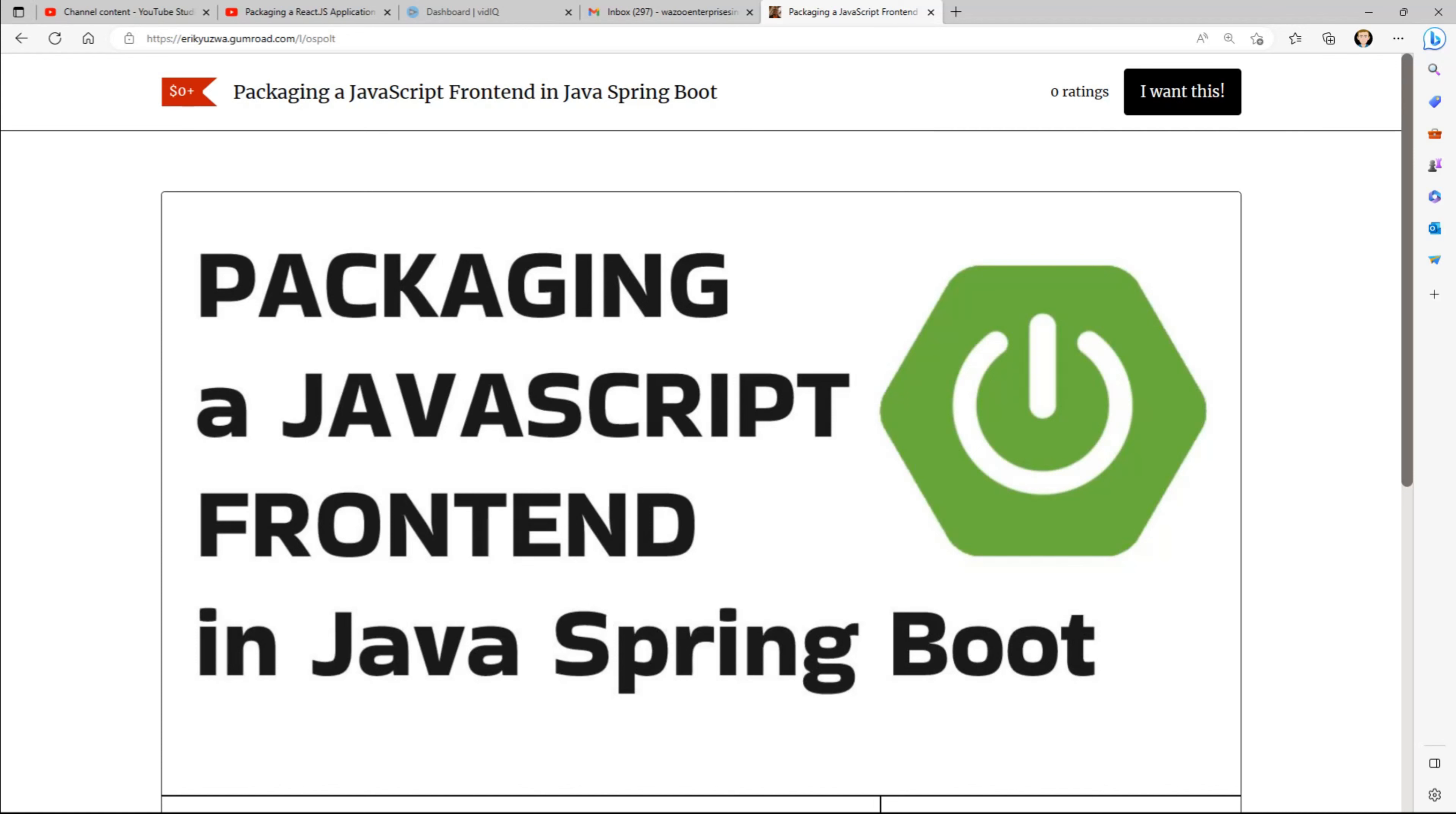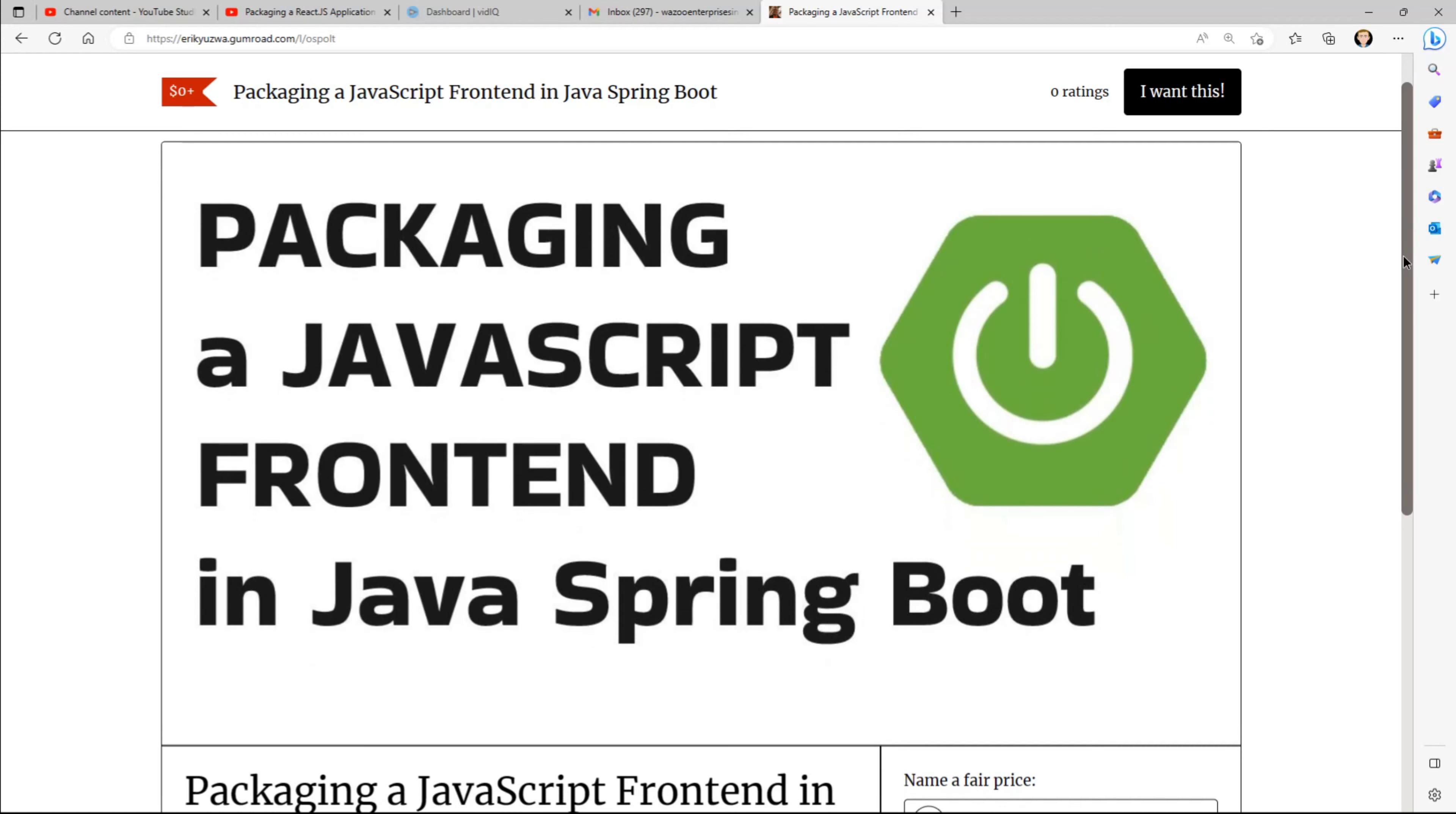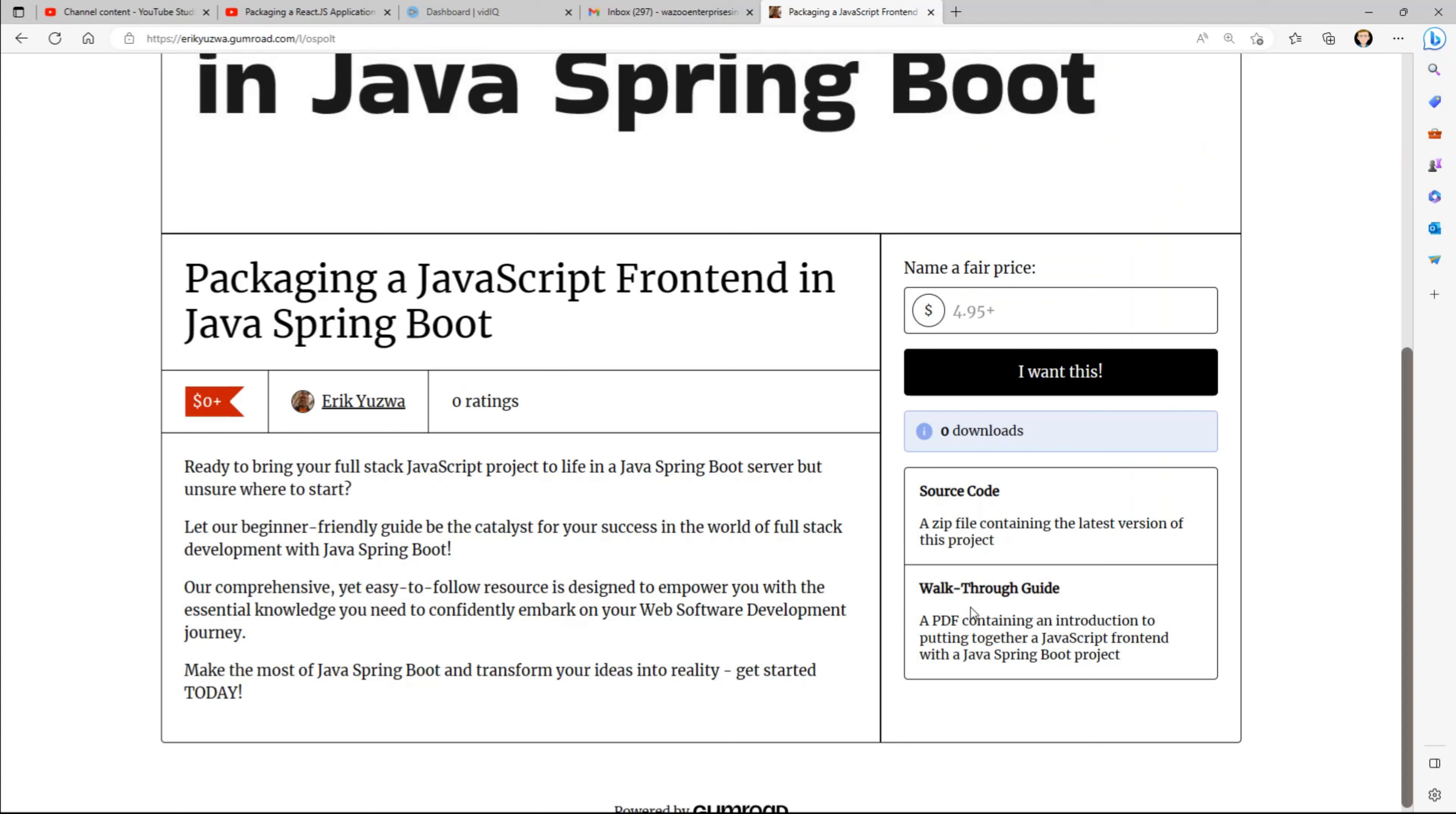And it is a guide on how to package a JavaScript front-end project into a Java Spring Boot server. It's a PDF that is a walkthrough guide that contains an introduction to putting together a JavaScript front-end project within a Java Spring Boot server.